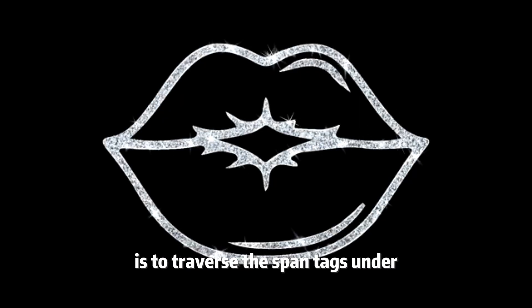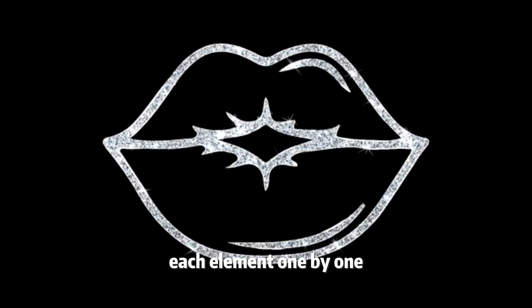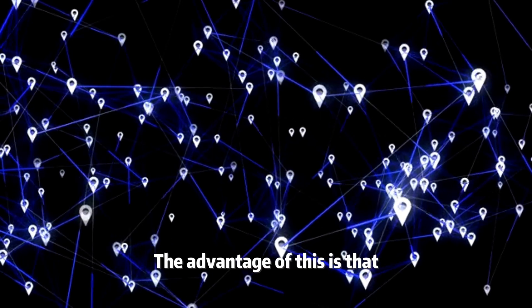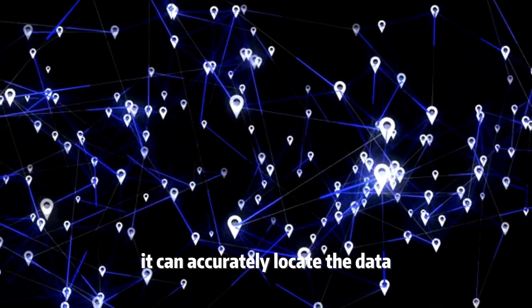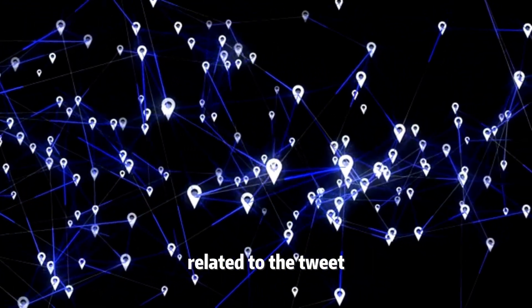The specific operation is to traverse the span tags under each element one by one. The advantage of this is that it can accurately locate the data related to the tweet.